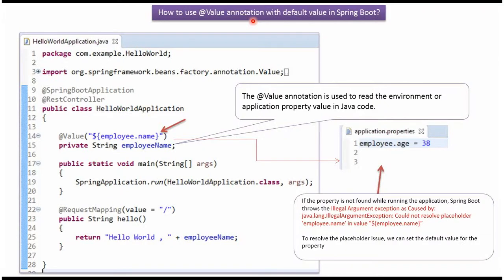In this video tutorial I will explain how to use @Value annotation with default value in Spring Boot. Here I have defined a class HelloWorldApplication. It is a Spring Boot application. It has a property called EmployeeName. In the EmployeeName property I have applied @Value annotation and specified the key as Employee.Name. So when you run this Spring Boot application, Spring Boot will check if this key is present in the application.properties file.